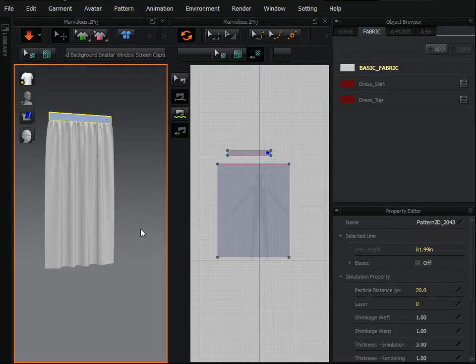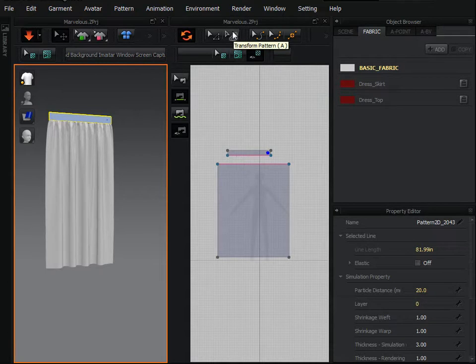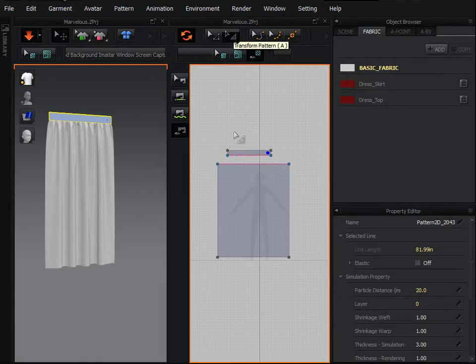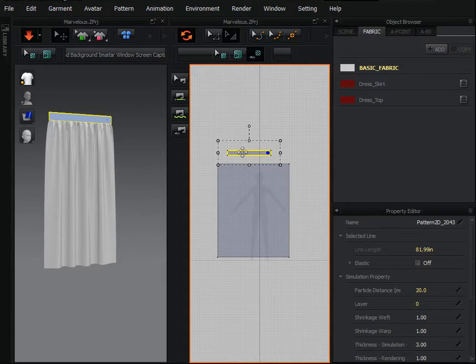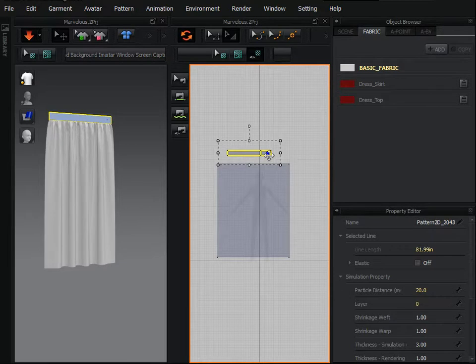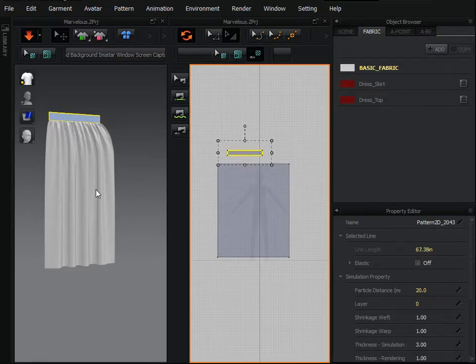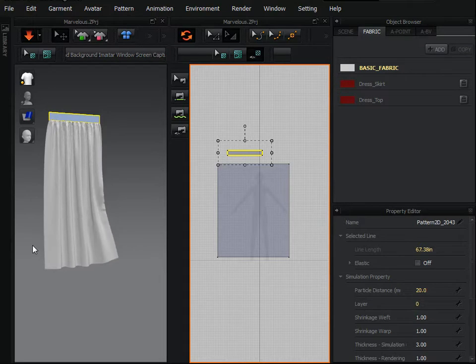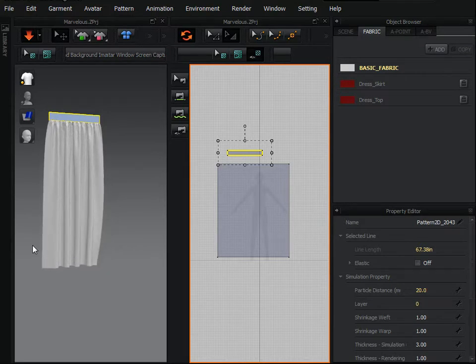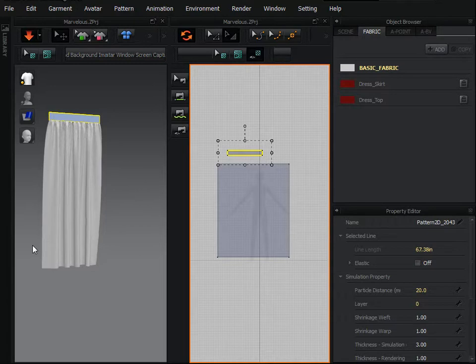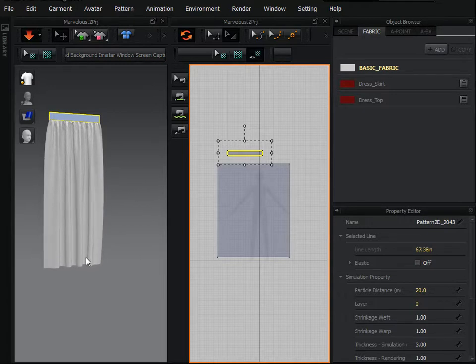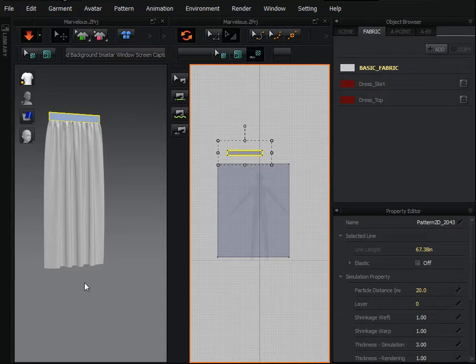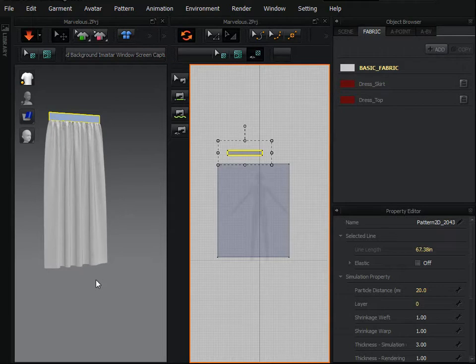If you want to add more waves or creases here, just select transform pattern. Select the smaller one, rectangular, and just shorten it. As you can see here in 3D preview window, the result is there. Here is the curtain we have already prepared in Marvelous Designer, very easily, very quickly, very natural.